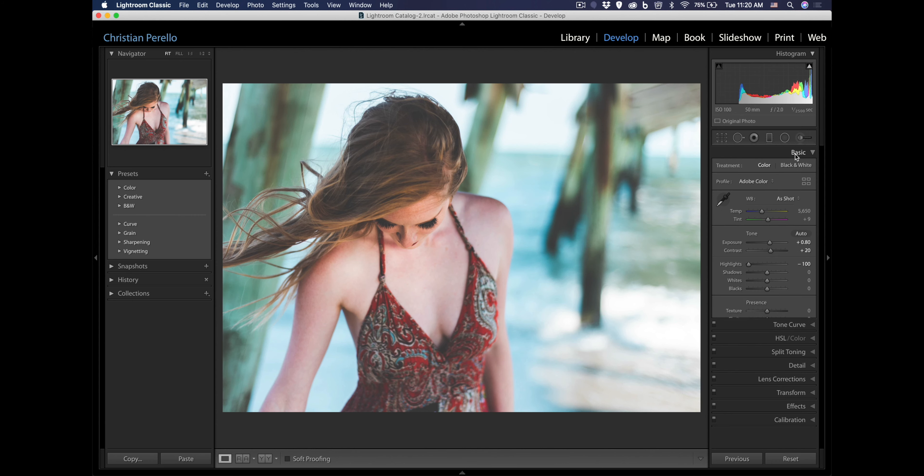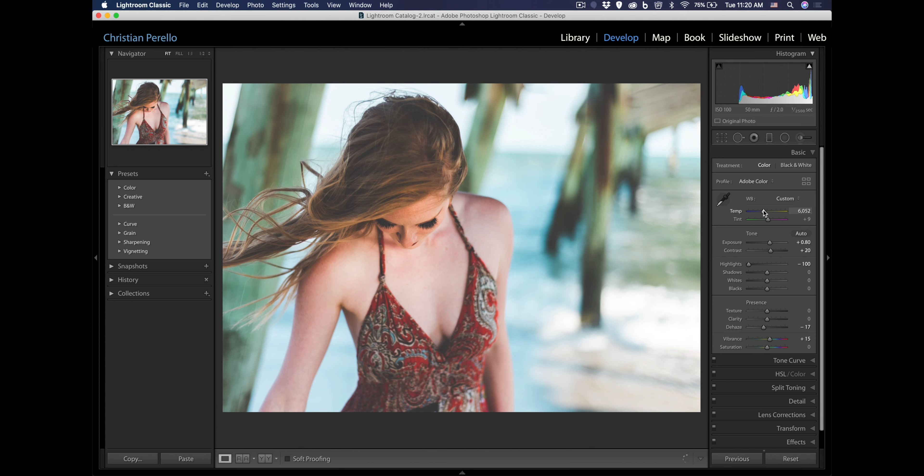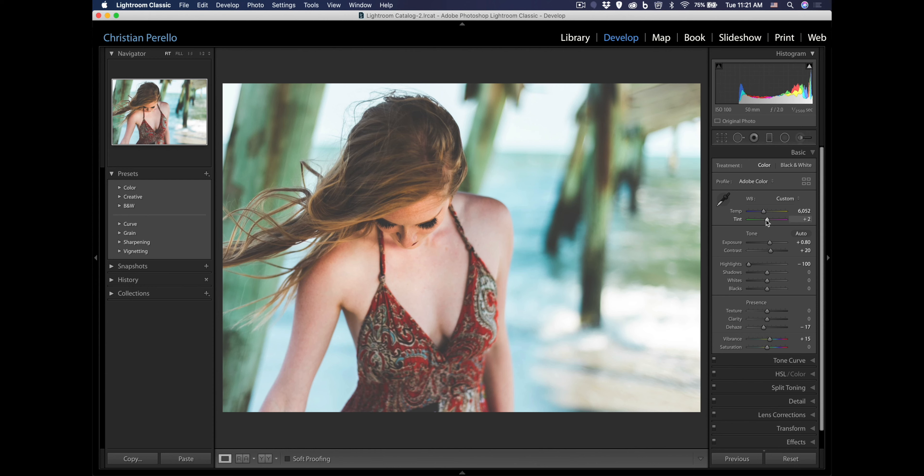Let me see what I can do here with the white balance. Maybe I'll play with the white balance a little bit and bring it a little bit warmer. Just a little bit, just like that. And let me see what I can do with the tint here. Actually, I think I'm going to leave the tint alone.